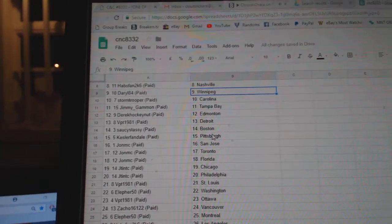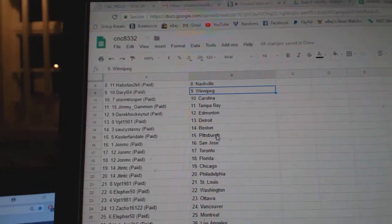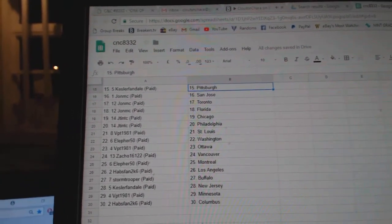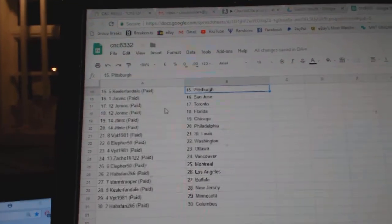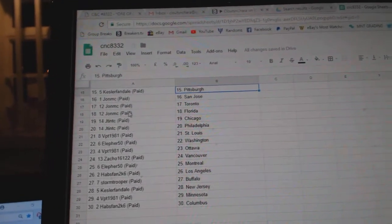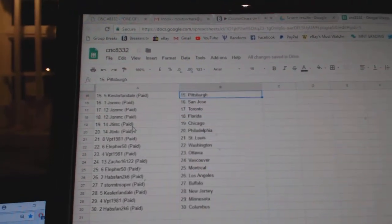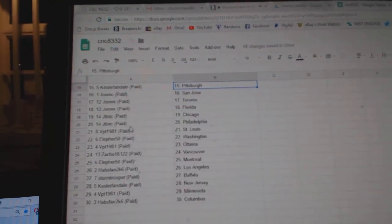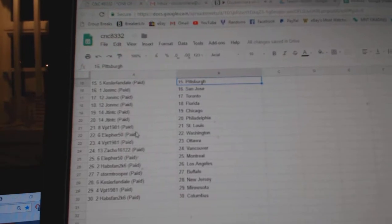VPT Detroit, Saucy Sassy Boston, Kessler Fandale Pittsburgh, John MC San Jose, Toronto and Florida, JT and TC Chicago, JT and TC Philly.